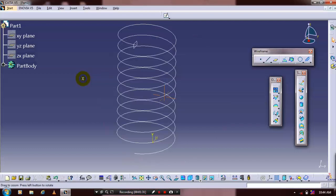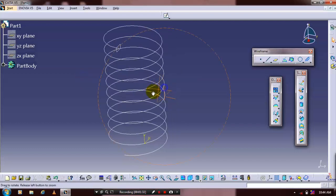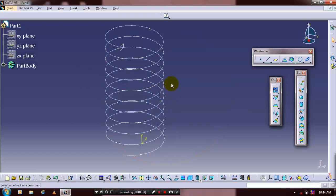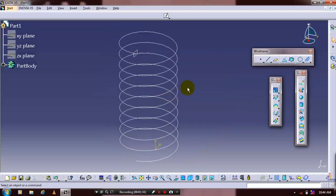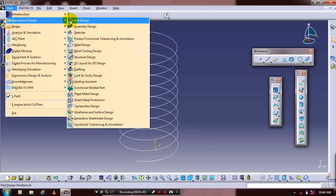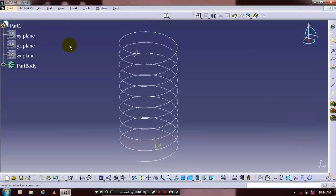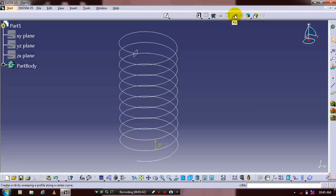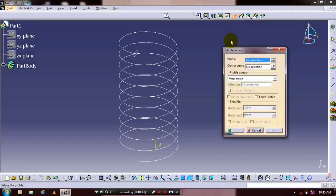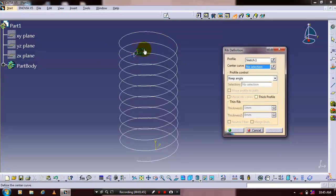Go to Start, select Mechanical Design and Part Design. Use the Rib command by selecting Rib, then select the profile and center curve.